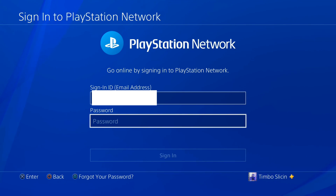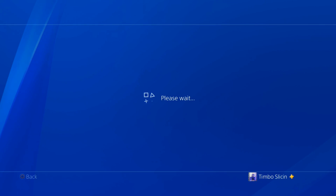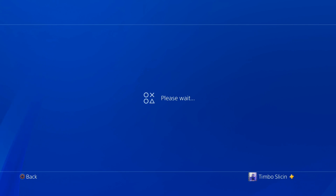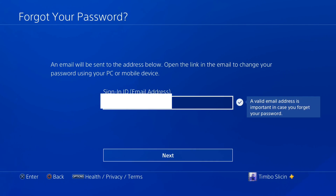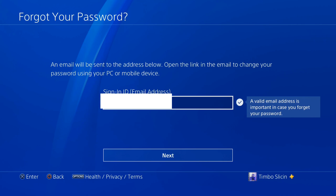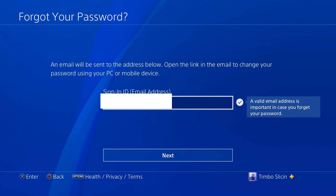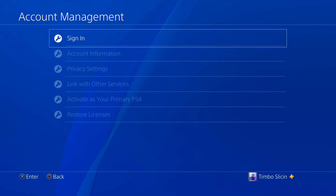Another thing you should try is restarting or resetting your password. At the bottom it says press Triangle to reset your password, so go to this and it's going to bring you to a screen where you have to type in your email address. It's going to send you a reset password link to your email — just follow the instructions and reset your password and try logging back into your PlayStation to see if that helps.